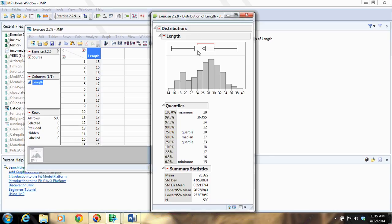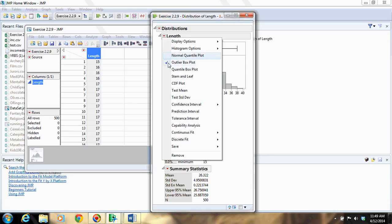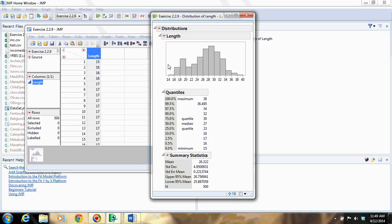If you want to remove that outlier box plot, you can click on the red triangle and deselect outlier box plot, and that'll be gone.